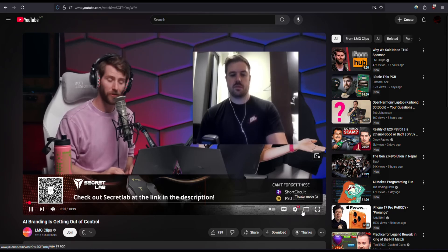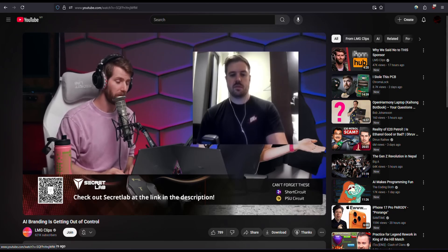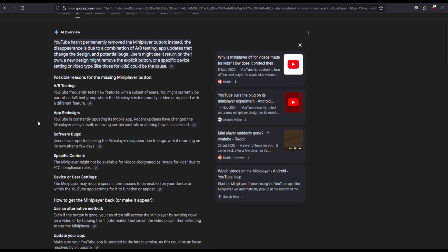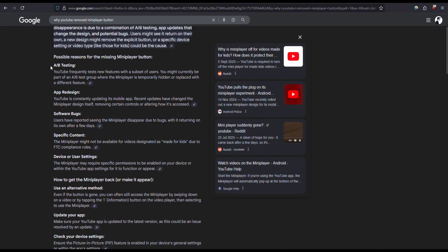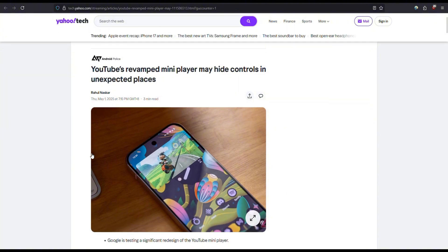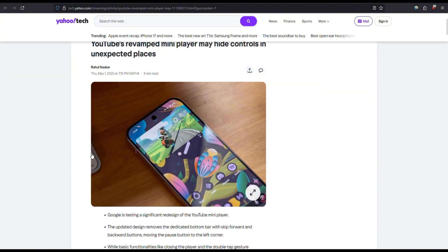No heads up, nothing. Just a YouTube thing trying to remove a feature that is being useful. Did some Google searches and I found out that they are doing some A/B testing, meaning that they will remove the mini player for certain users and then they will see how it affects the user. Is it in a good way or in a bad way?